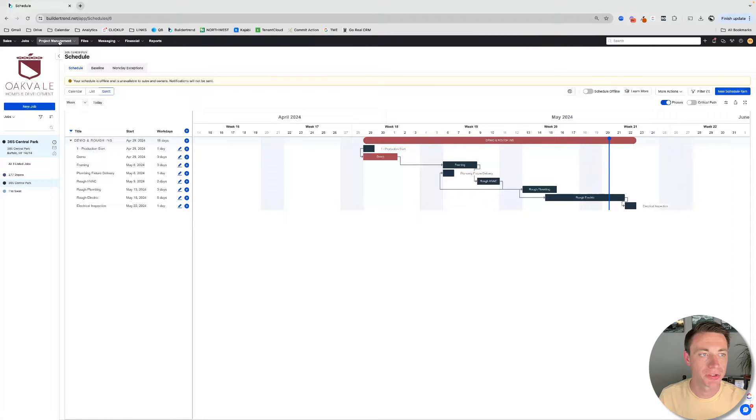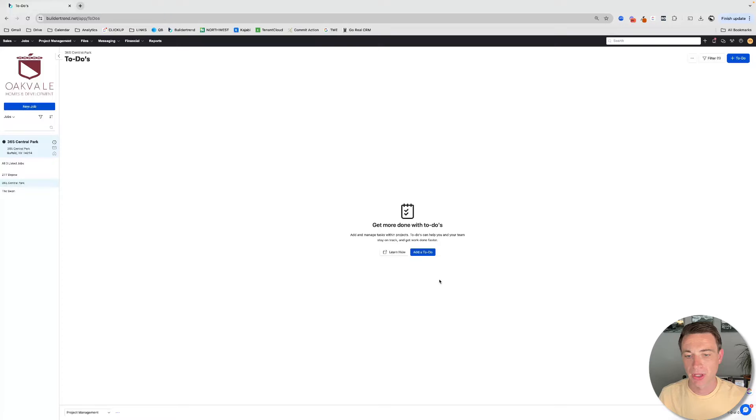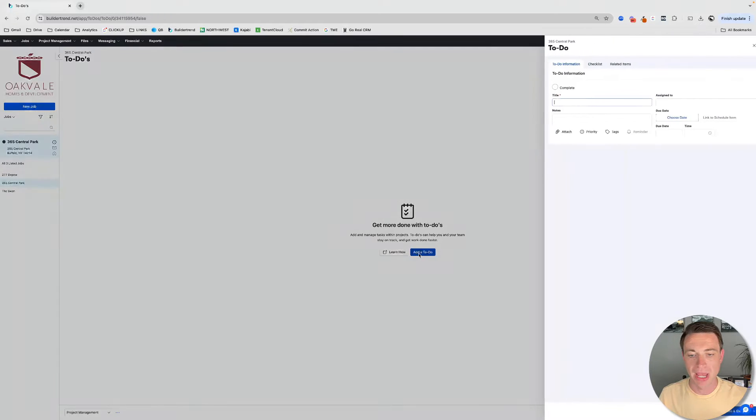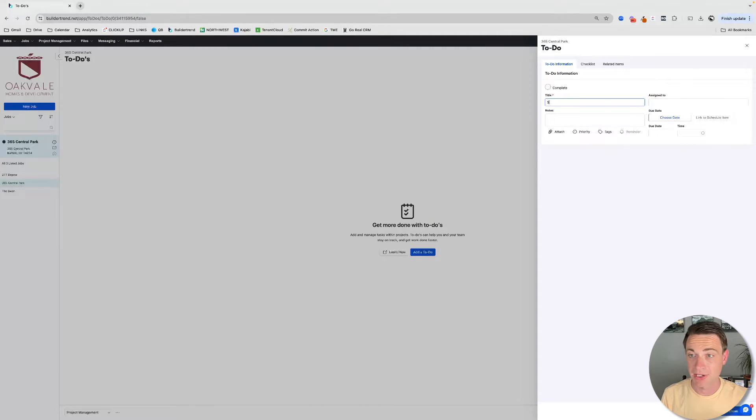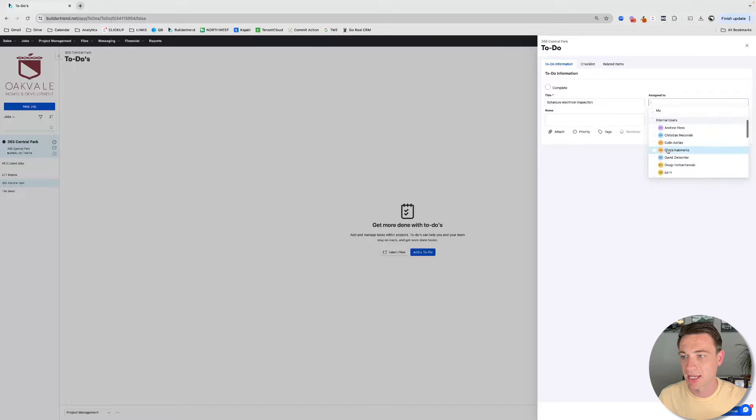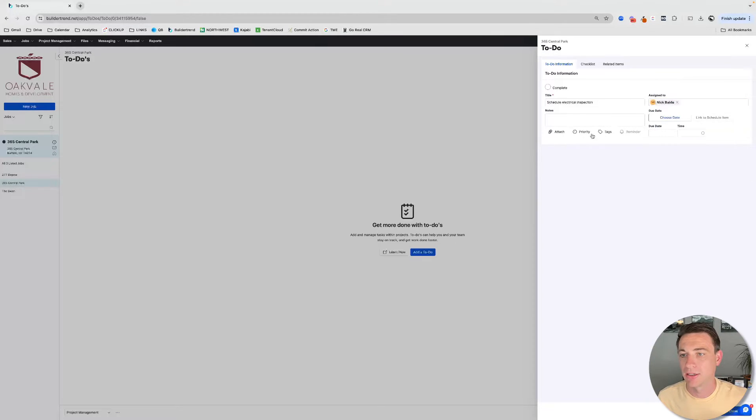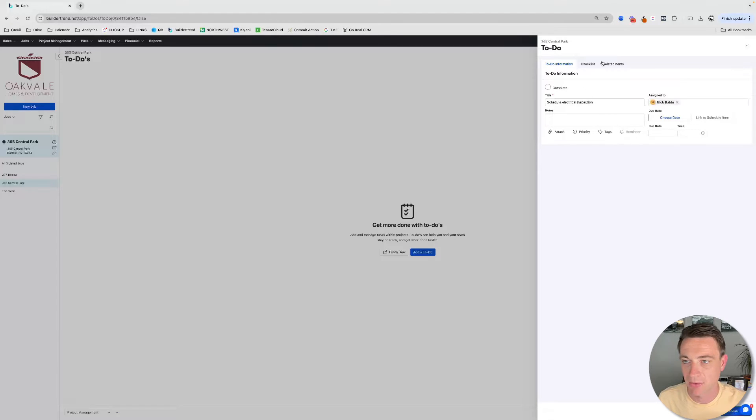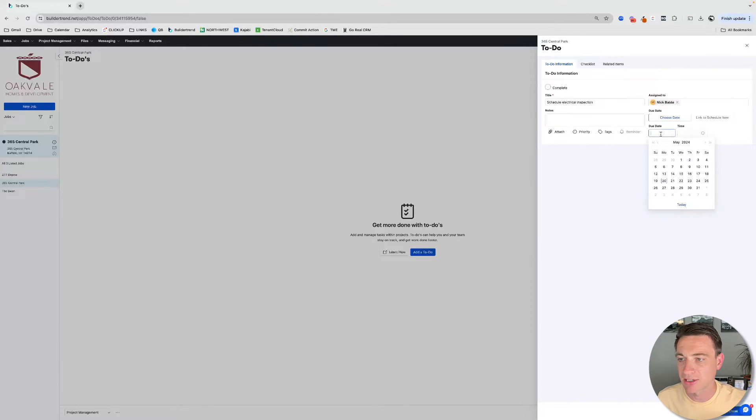Let's talk about to-dos. To-dos are tasks that we can do. When we add a to-do, we're going to title the to-do something like, how about this, Schedule Electrical Inspection. That's something that I'm going to have to do. I'm going to assign that to me. You can do any other attachments, things like that. We're going to talk about to-dos really specifically later. But right now, I'm just going to create it. Now look here. I can choose a date that it's due.